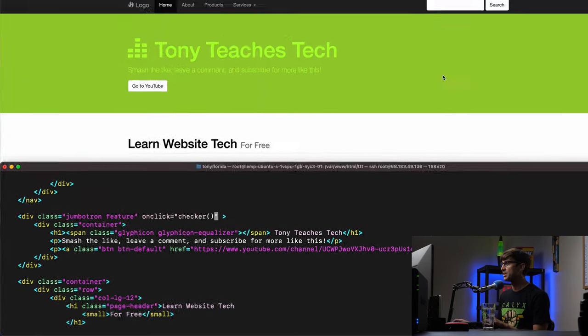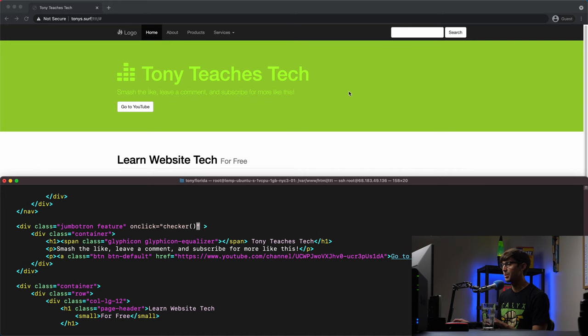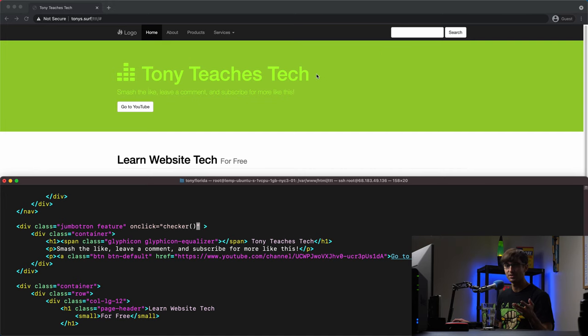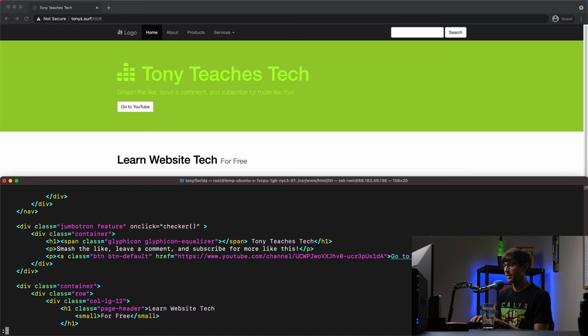is this big green space up here. So if anybody clicks on this big green space up here, we're going to execute the checker function. And they're going to get the pop up and you're going to say okay, or cancel if you want to go to YouTube. Okay, doesn't really make sense in this case.